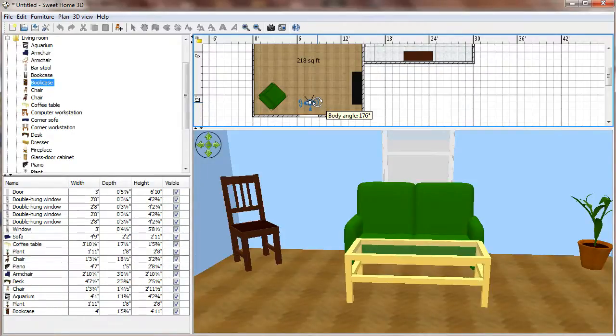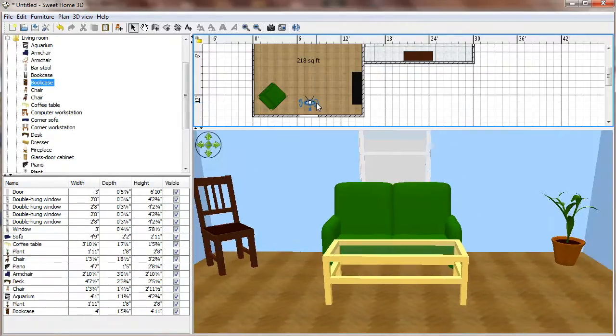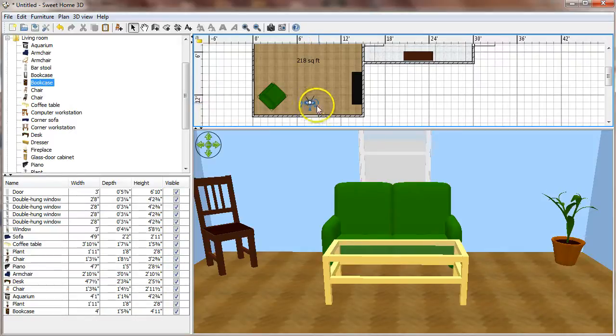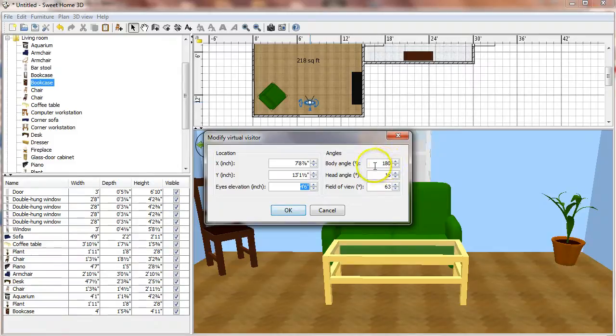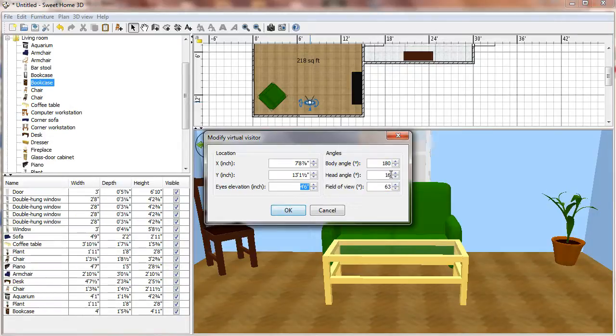One thing I will mention is it's hard to get it straight again, and so I recommend doing a lot of your fine-tuning by double-clicking the camera and it'll bring up this box. So you can set the body angle, which is that rotation. The head angle is how much it tilts up or down.